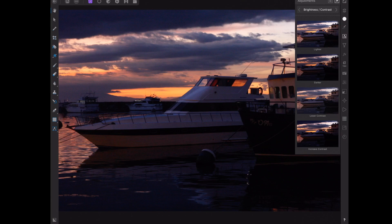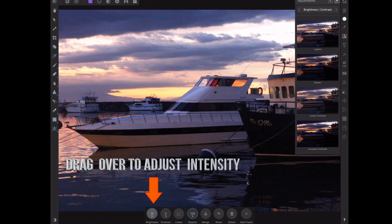To demonstrate this, I'll adjust this image. In this case, the sky looks good to me but I want to adjust the bottom half of the image, which is too dark and in shadow. So for this I'll use the brightness tool and just drag the slider.